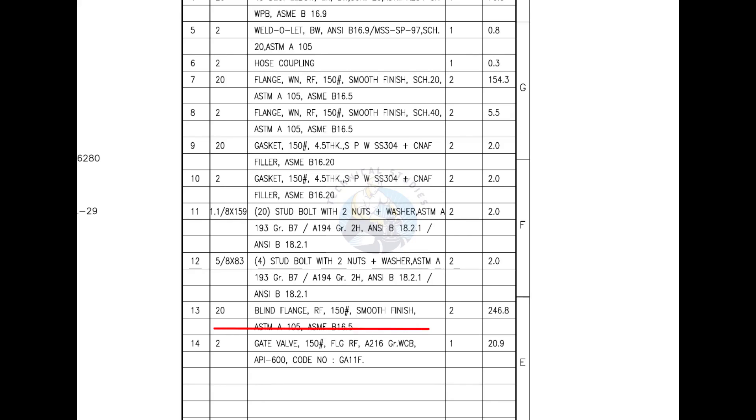Mark number 12 is a blind flange with raised face. Mark number 14 is a flanged gate valve with raised face. FLG stands for raised face. Now let us have a look at the drawing for more details.